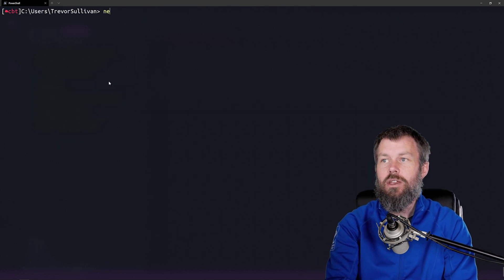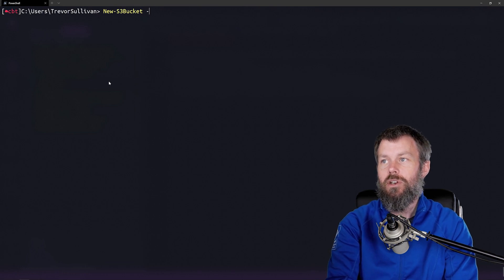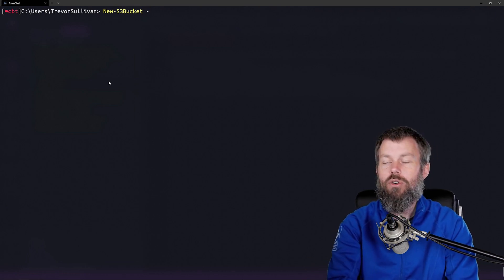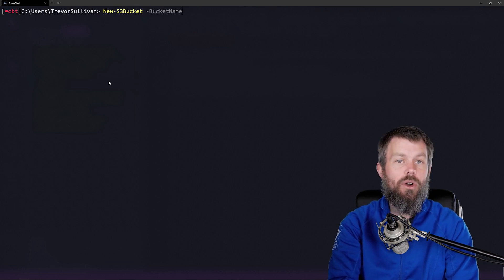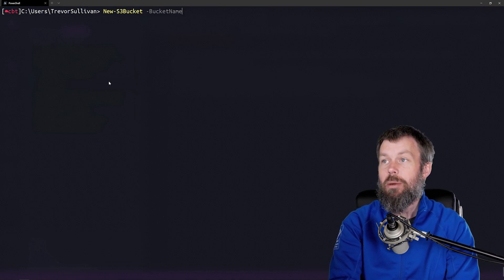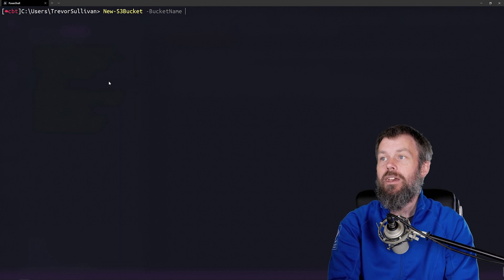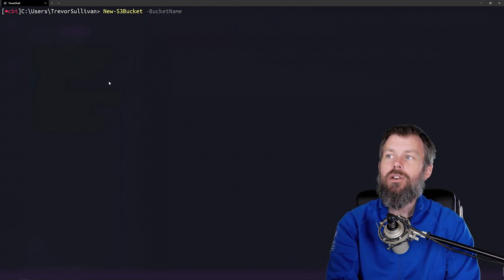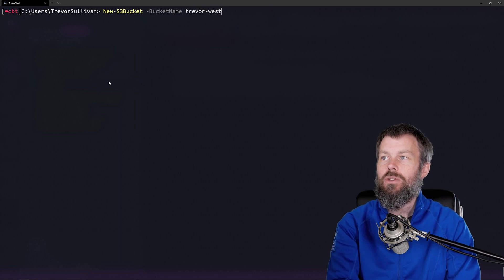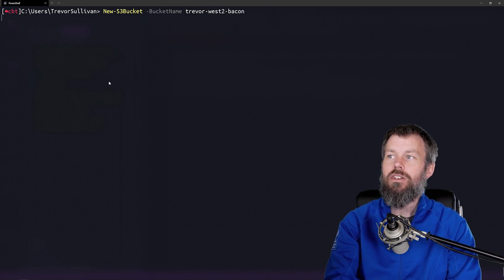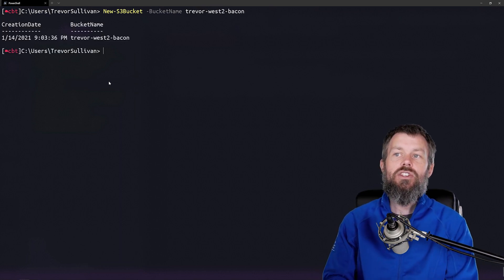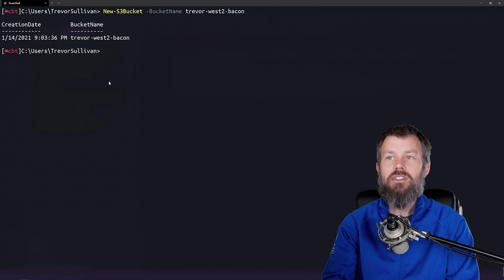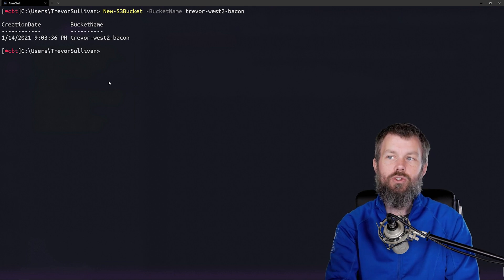Let's go ahead and type New-S3Bucket to invoke this command. If you put a dash to specify a parameter and hit Tab, that will auto-complete the first parameter, which is BucketName. Go ahead and think of a name for a bucket — I'll use Trevor-West-2-Bacon. Once I hit Enter, you'll see that it returns the new bucket, and we also get back a timestamp for when that bucket was created.